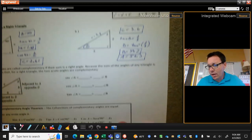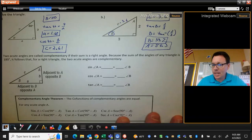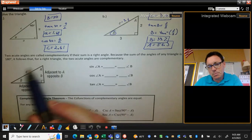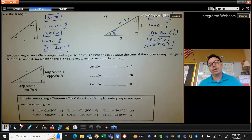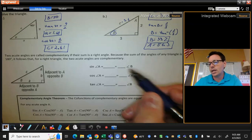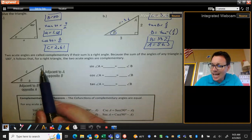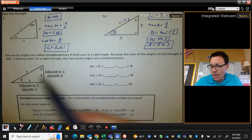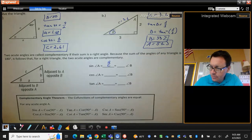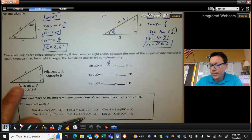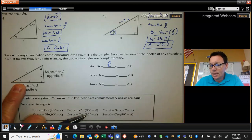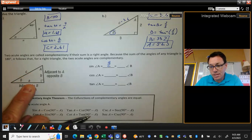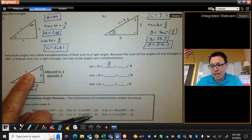Now, one thing we talked about at the beginning of the year is perspective — how when you change between two angles, your perspective changes. What is the opposite becomes the adjacent, what was the adjacent becomes the opposite. So if I look at angle A, the sine of angle A is A over C. But what is A over C when you're looking at angle B? If I'm at angle B, A over C — that's the adjacent and the hypotenuse — that's the cosine.